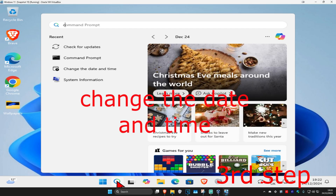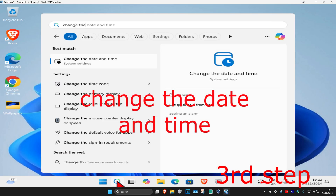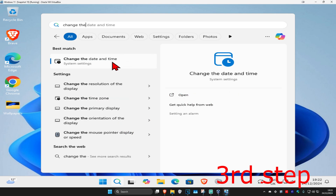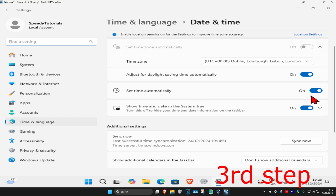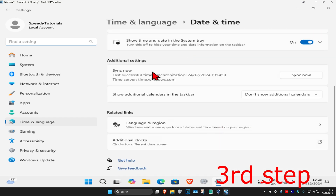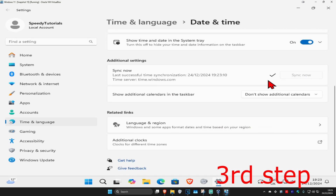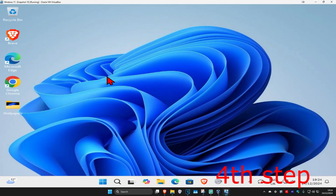Head over to search again and type in 'change the date and time' and click on it. Make sure your timezone is correct and that 'set time automatically' is turned on. Then scroll down and click 'Sync now' to make sure your date and time is fully synced up.